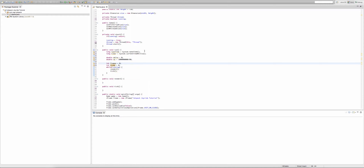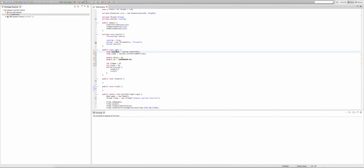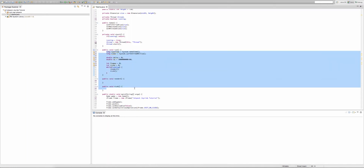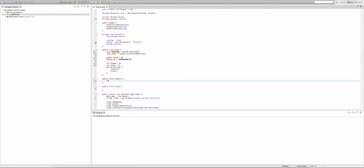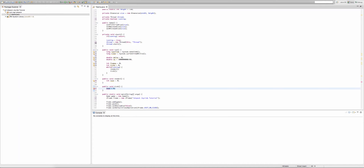I want to explain something: if we try to use lastTime outside our run method — say in our tick method — it doesn't work, because lastTime only exists inside the run method. Variables created inside a method are only visible inside that method. Similarly, if we create an integer inside our render method, it only exists in that render method and can't be used in the tick method. Hope you guys understand that.